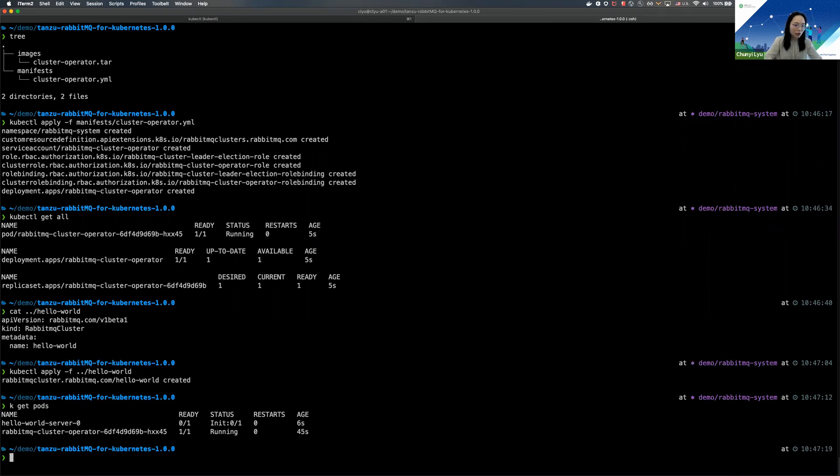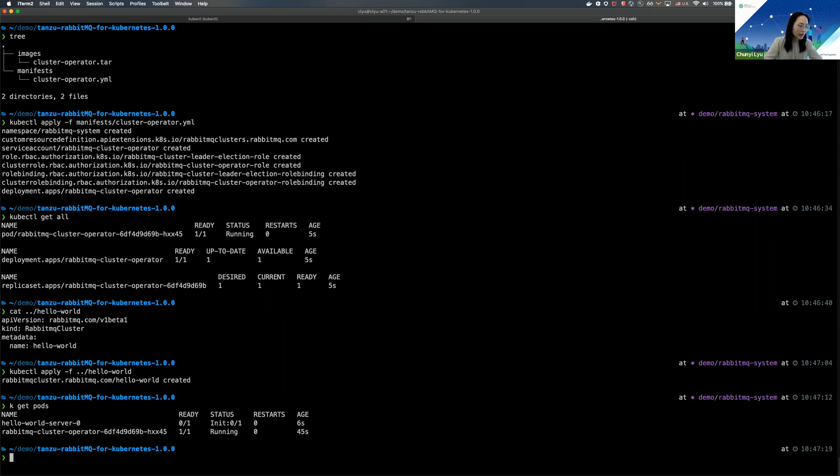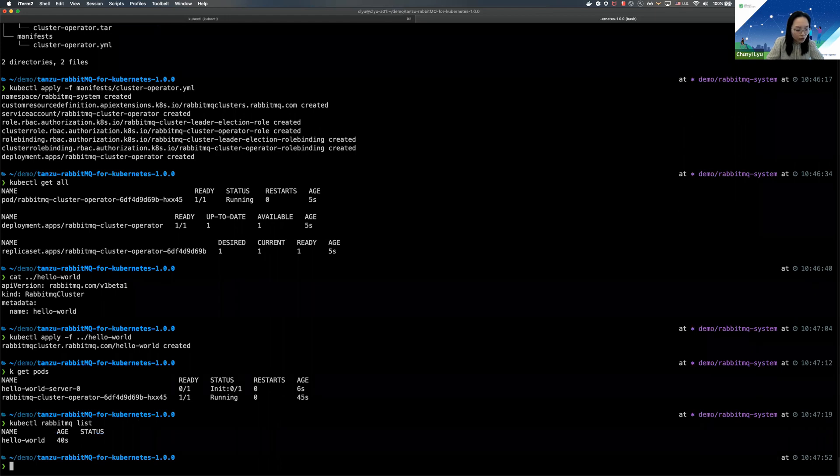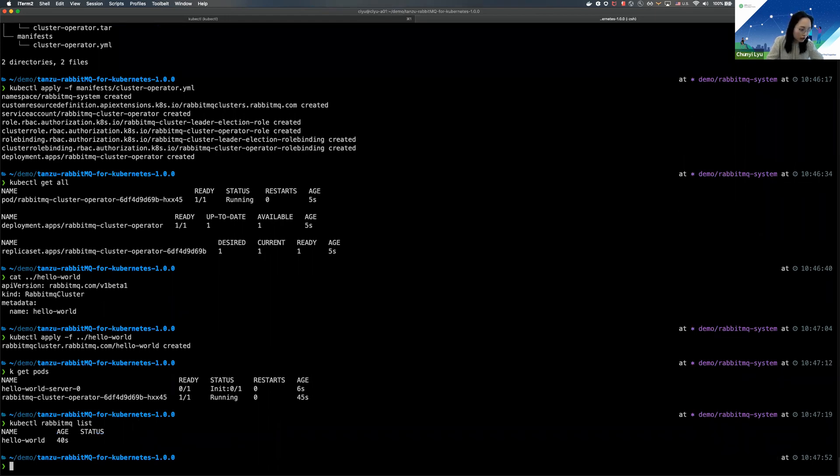And by the way, the product also includes a kubectl CLI plugin that can help you to interact with the operator and have a lot of easy commands that you can use to interact with the RabbitMQ cluster as well. So for example, I can use the CLI to do a list, and this is going to show me all the RabbitMQ clusters that are created in this namespace.